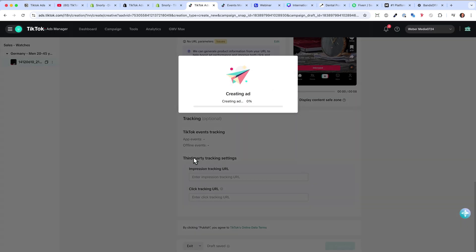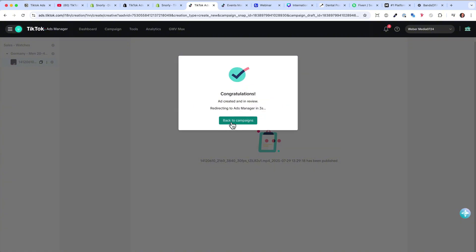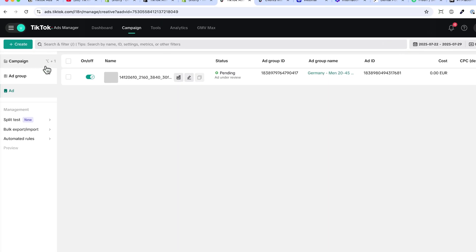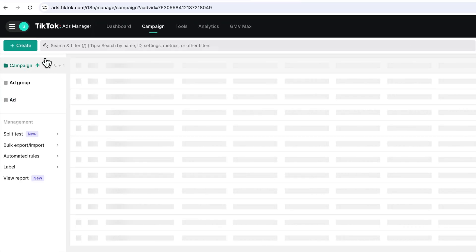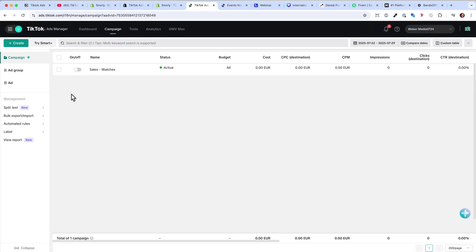Now the ad is live. We can go back to Campaigns and see that our campaign is set up and active. TikTok is now checking the campaign and once checked, it will start running the ad. I'll switch it off for now because I don't have any watches to sell. In the third part of the video, I want to explain how to scale your campaigns and how to optimize.